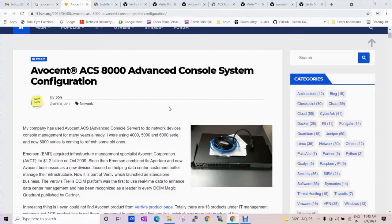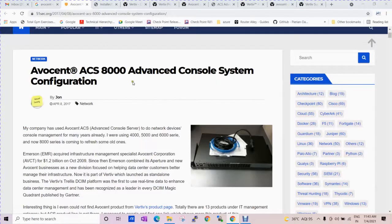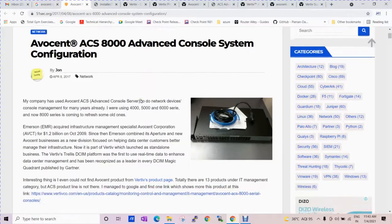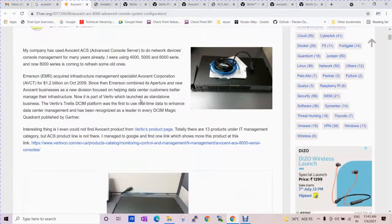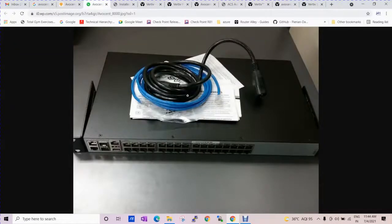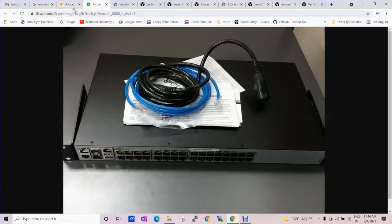This is another video to configure the Advanced Console System ACS 8000 series. There are basic steps if you are configuring the device, as you can see in the image here.